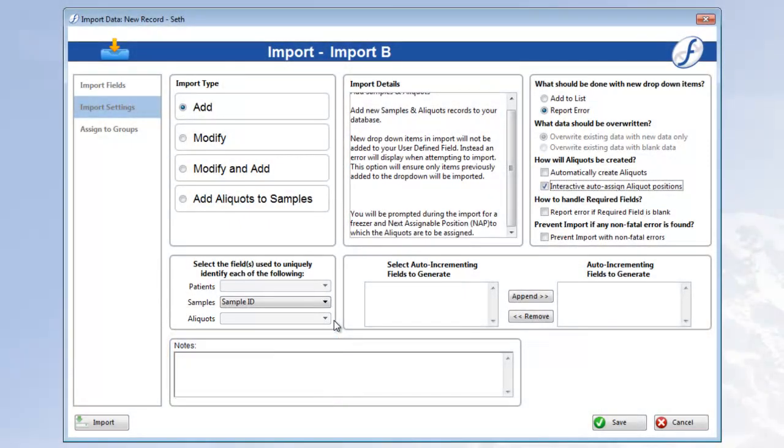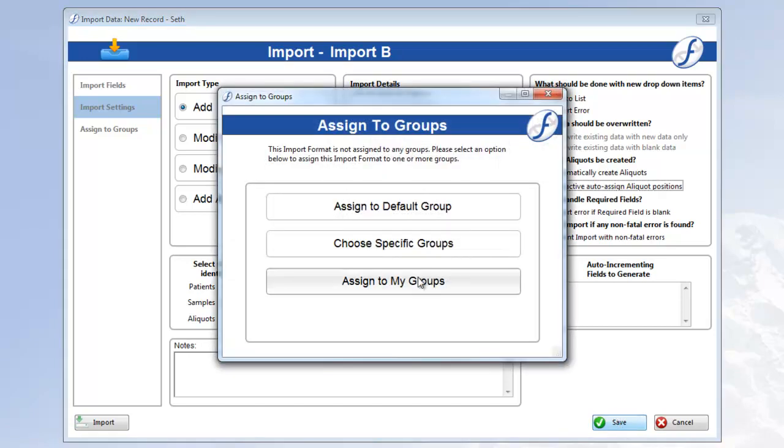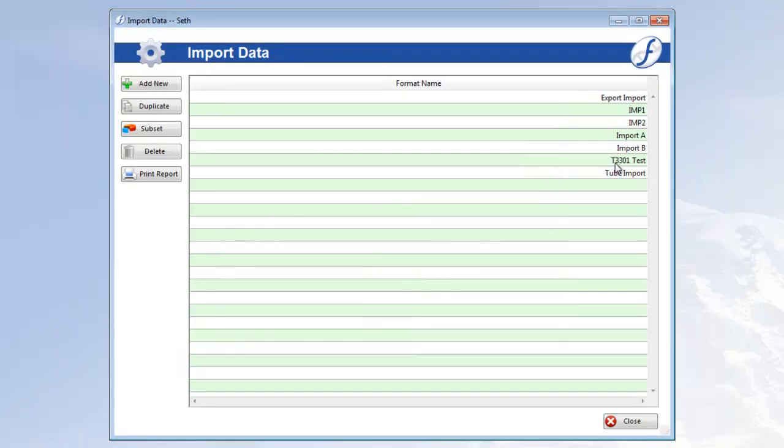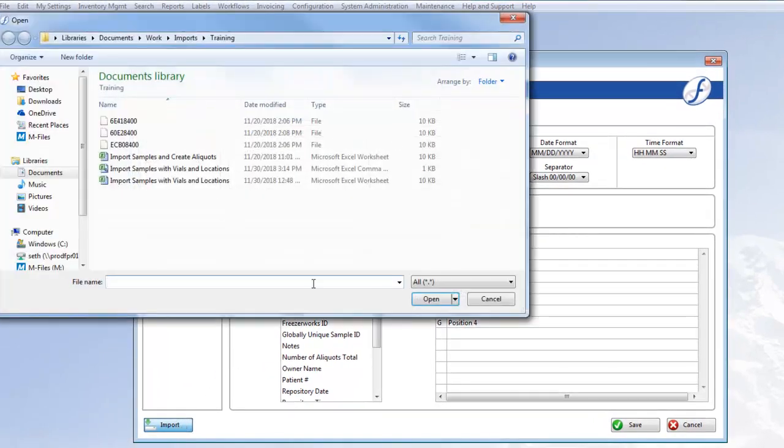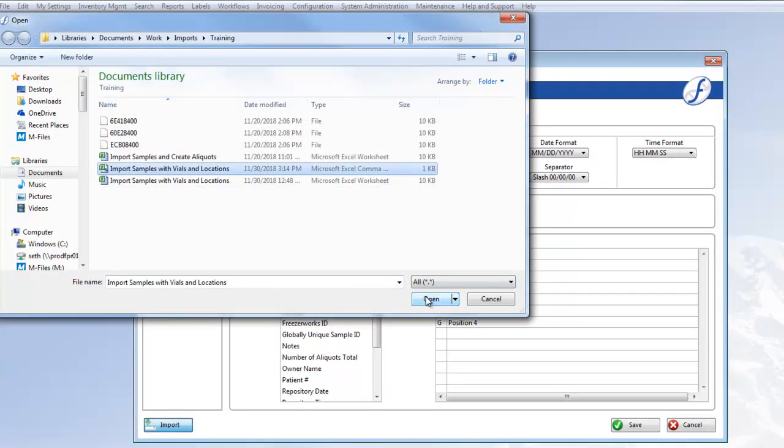Before we import, let's save the format for use later. Reopen it and click Import. Find our file. Open it.